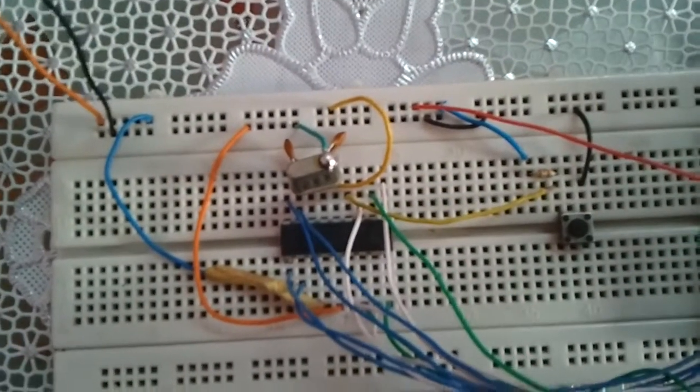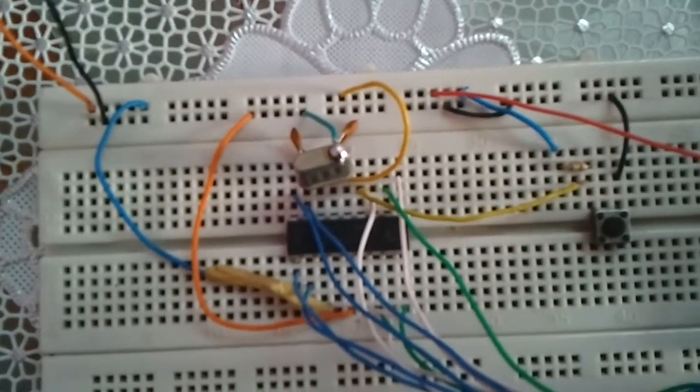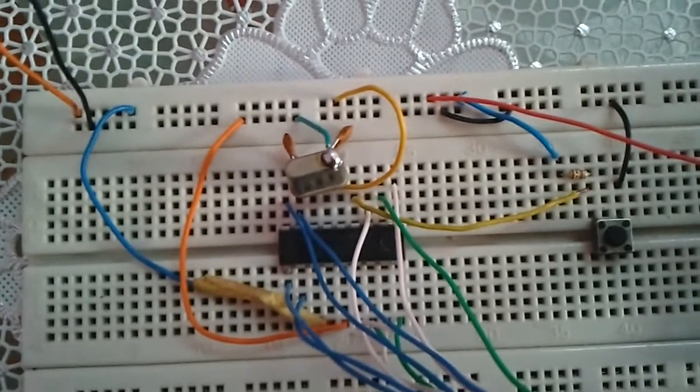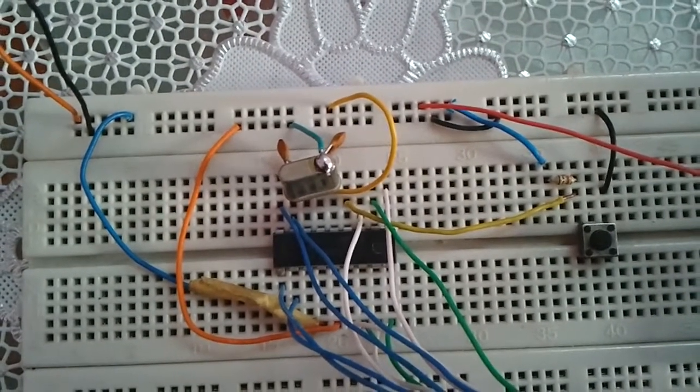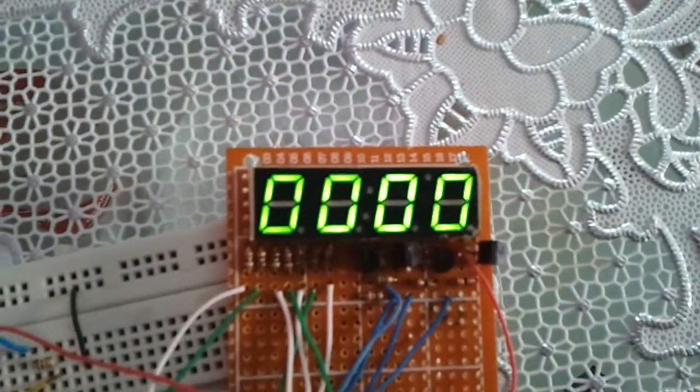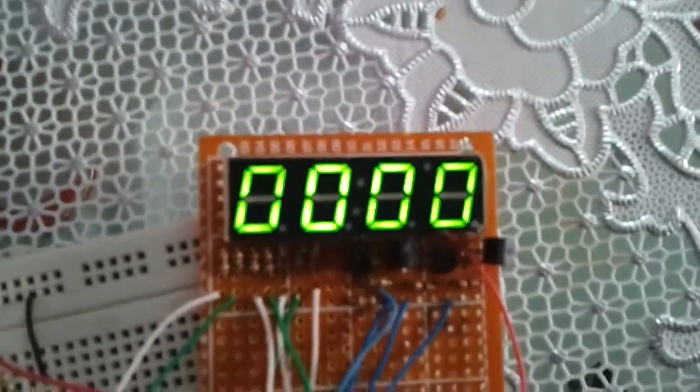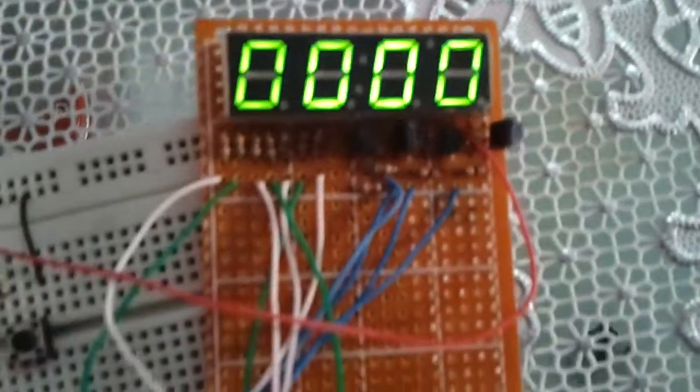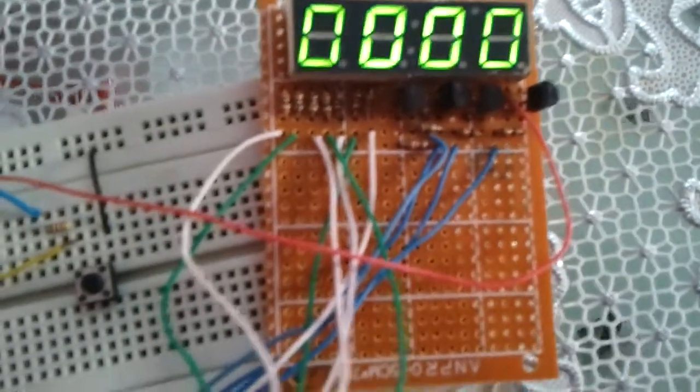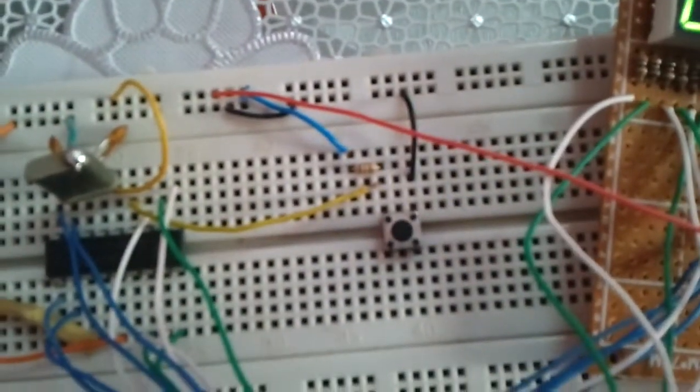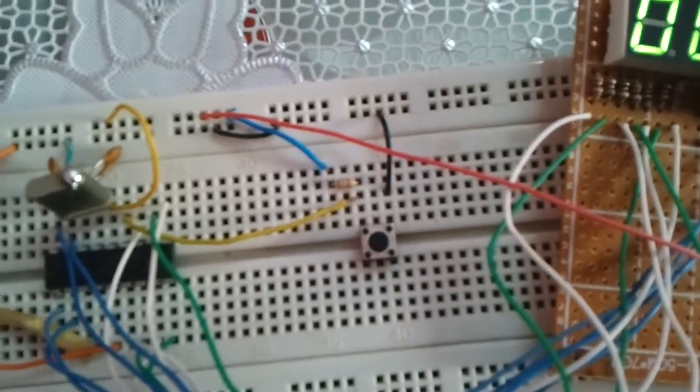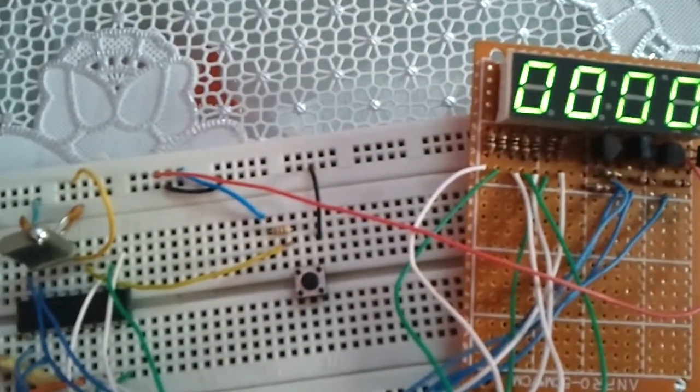This is the seven-segment display. We have here a four-digit seven-segment display, and we have here a push button used to increment the number.